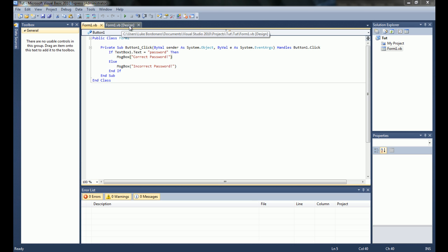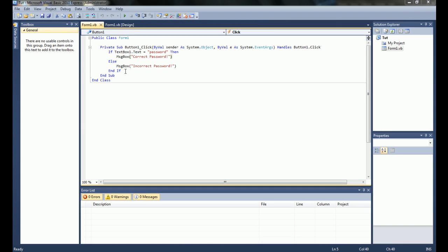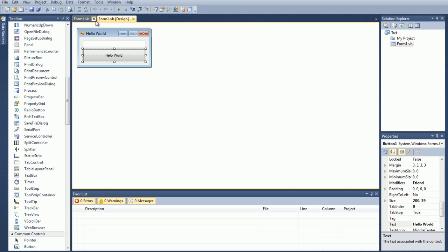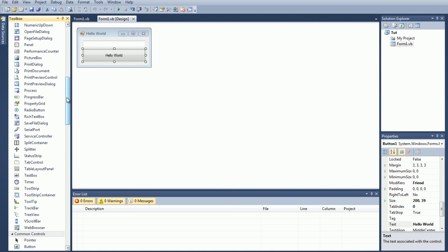In the last tutorial, we got a basic if then else command working, and in this tutorial, I'm actually going to explain and show you how to use timers.